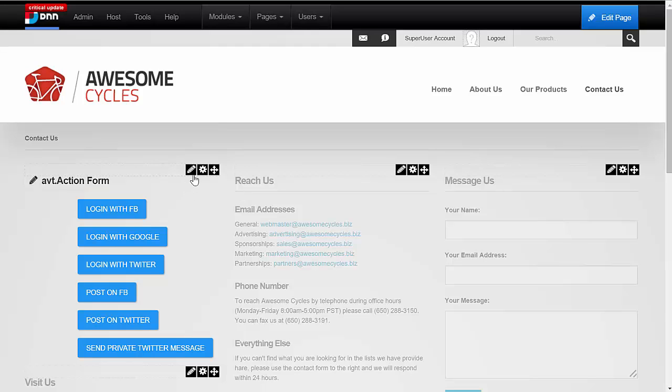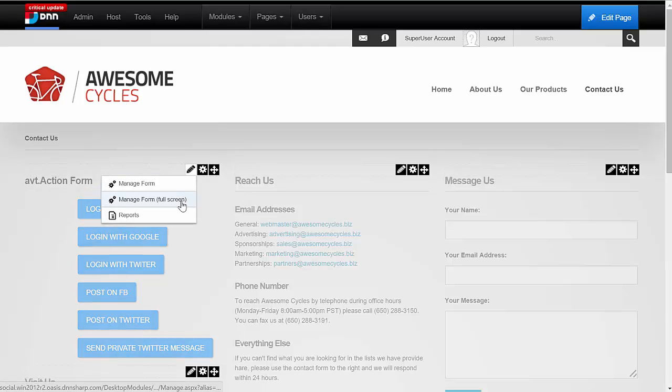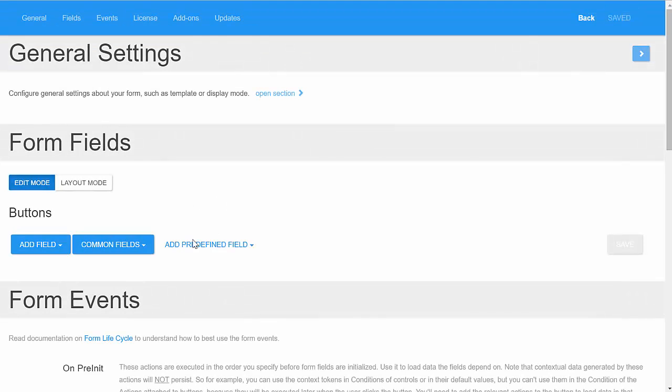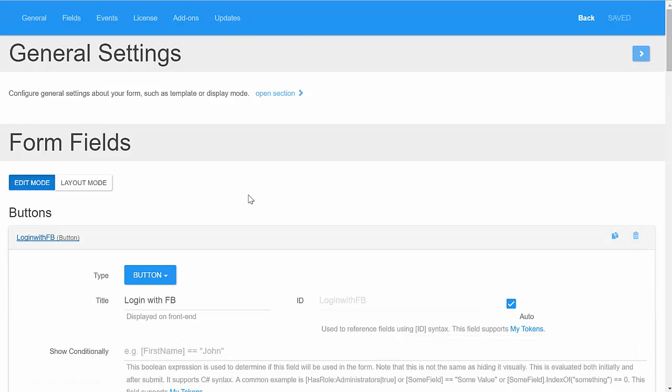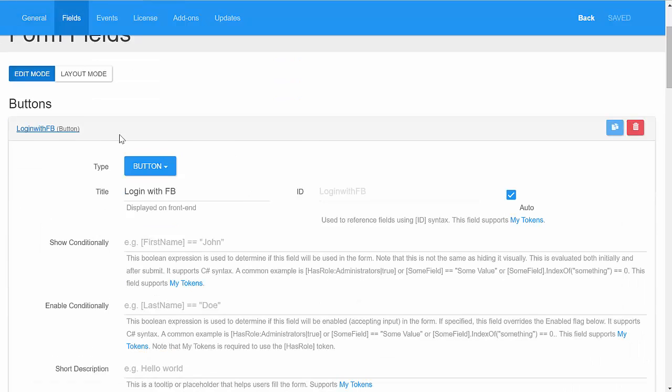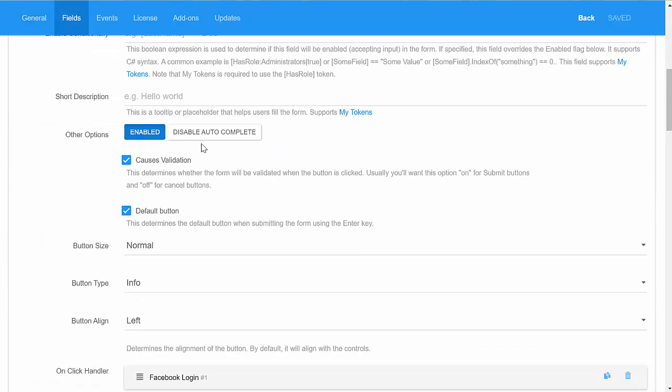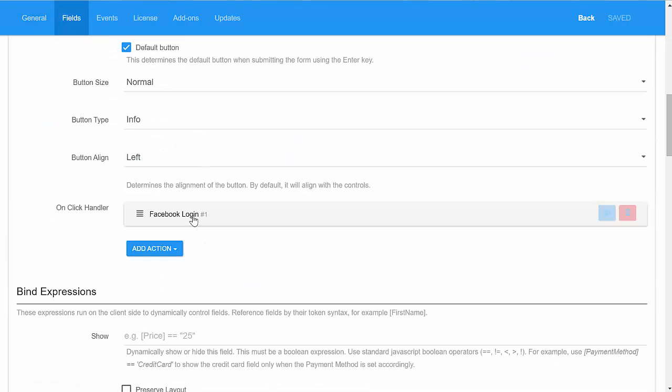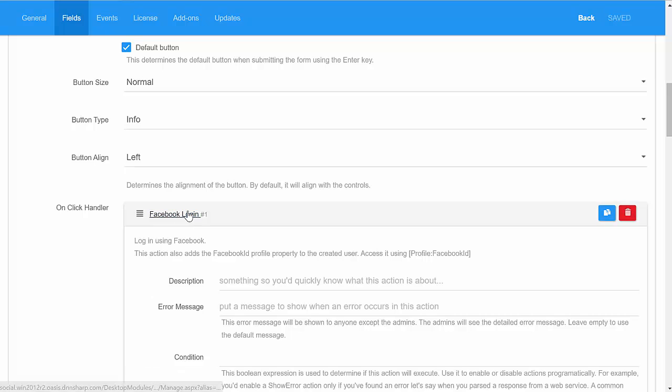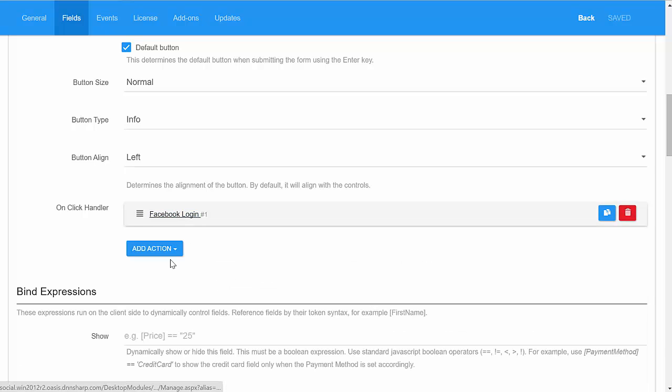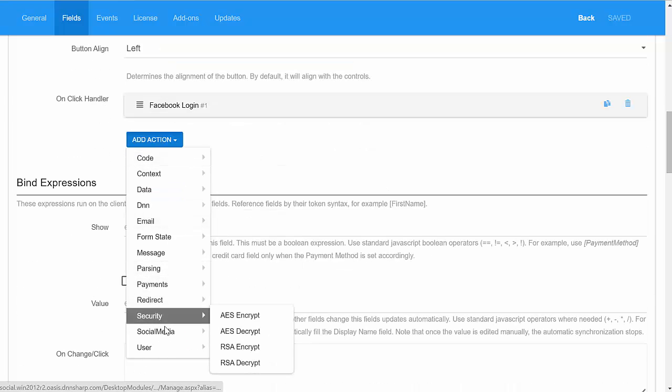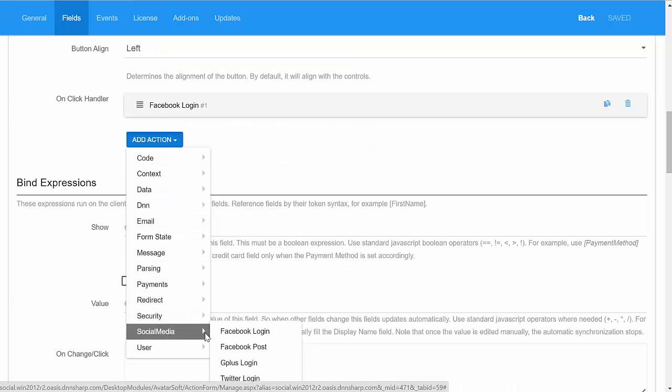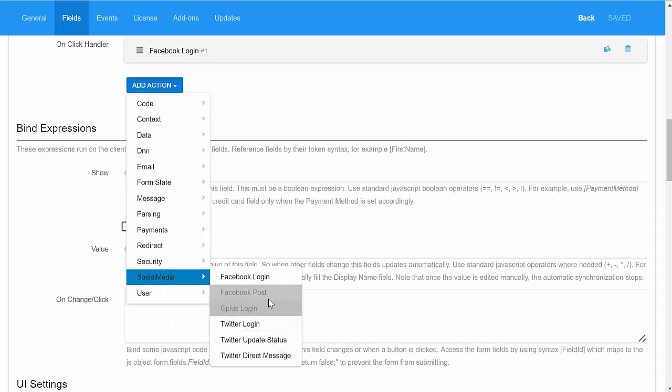What I have here is a form with all the capabilities. I will show you how I configured it. Let's look at the login with Facebook button. Basically, just a button with an action called Facebook Login, and you'll find all these actions in a new section called Social Media.